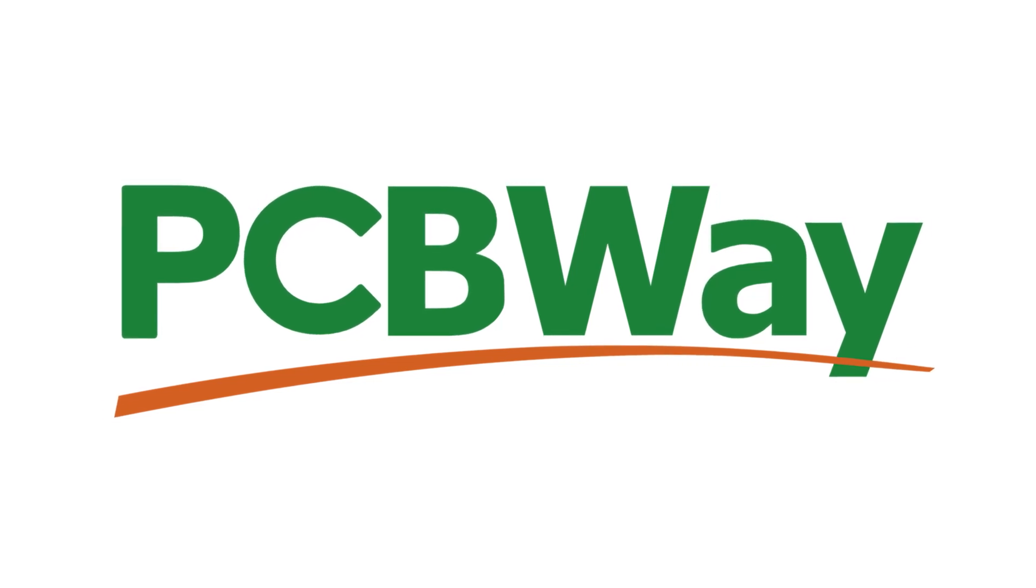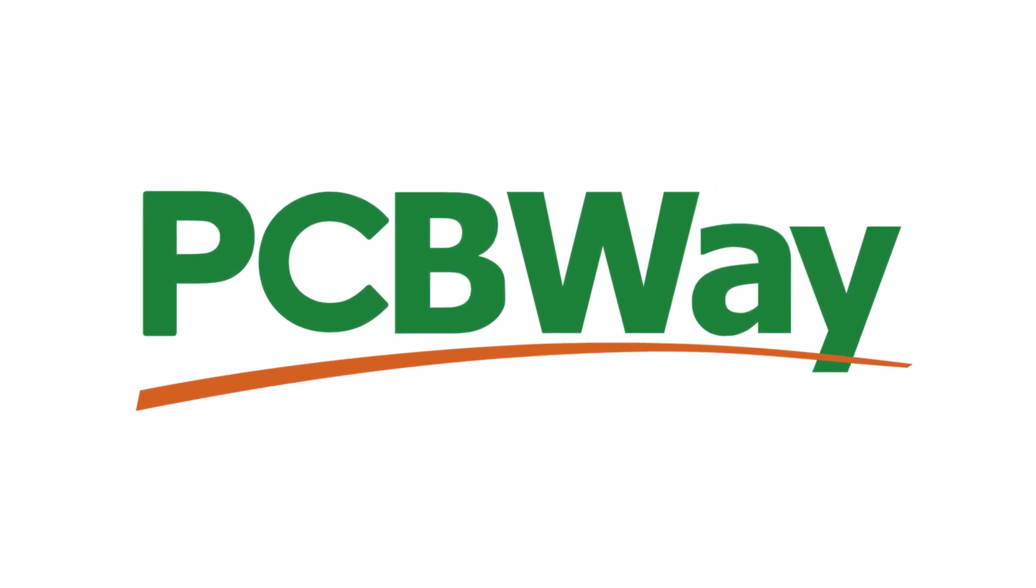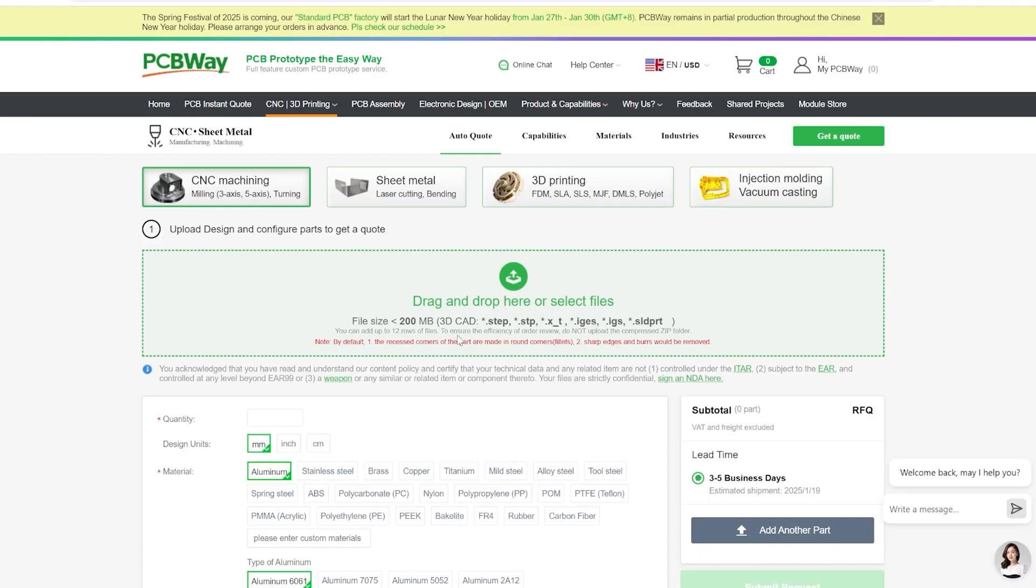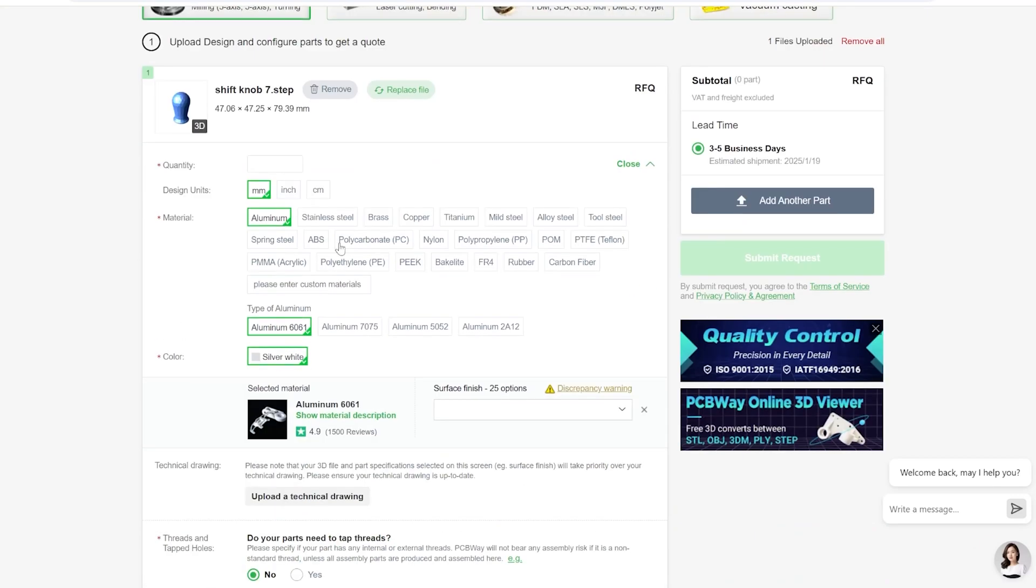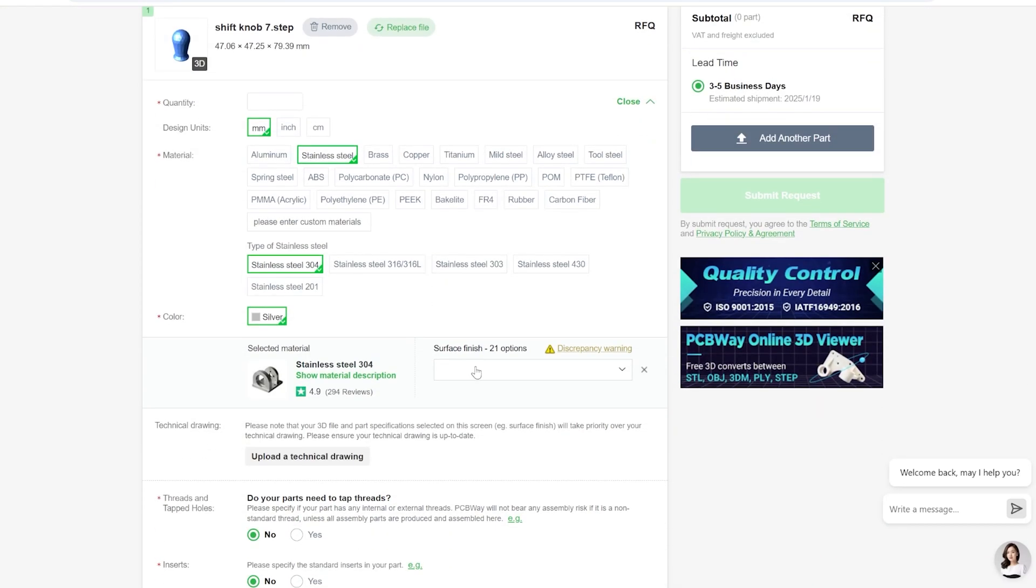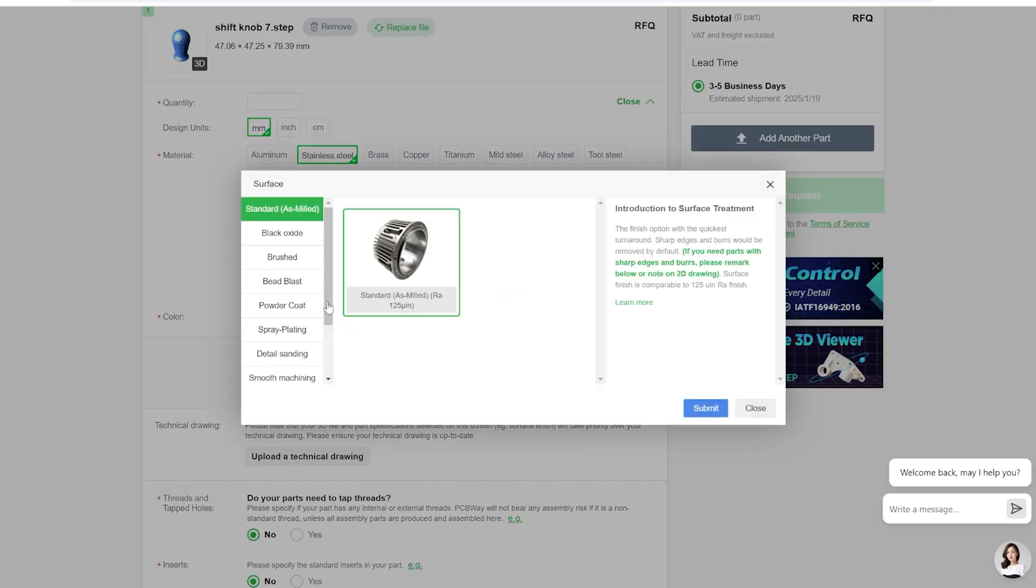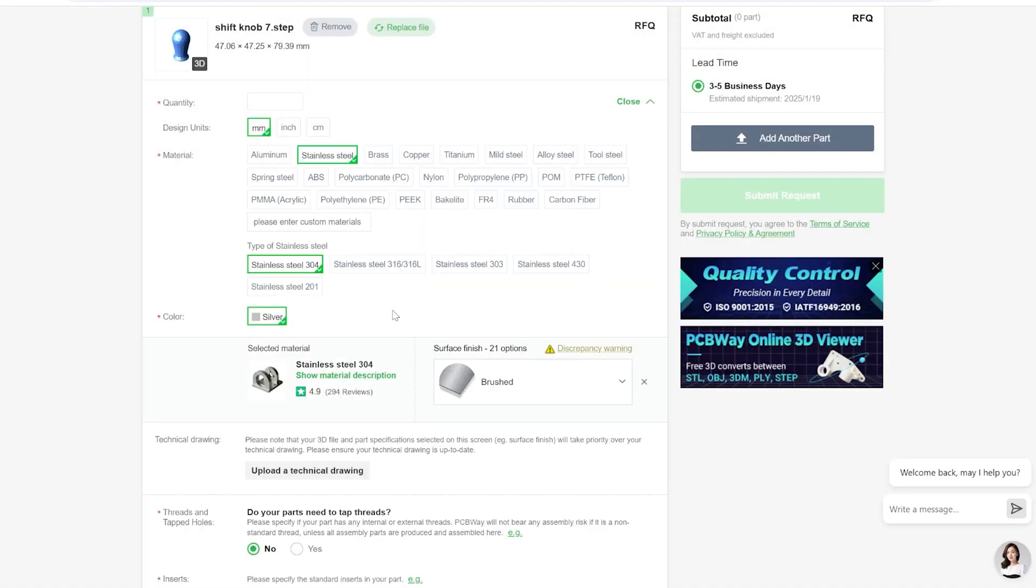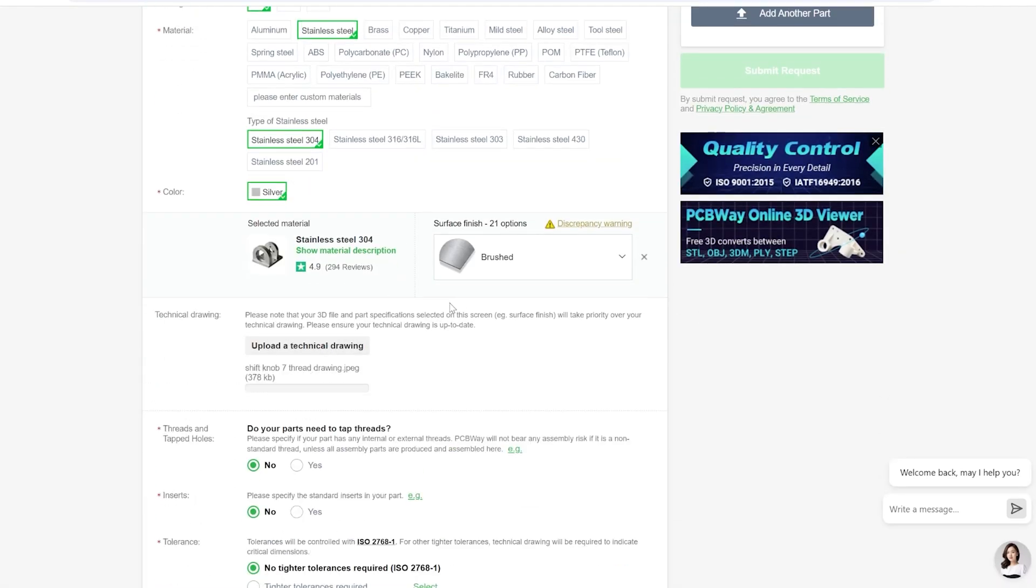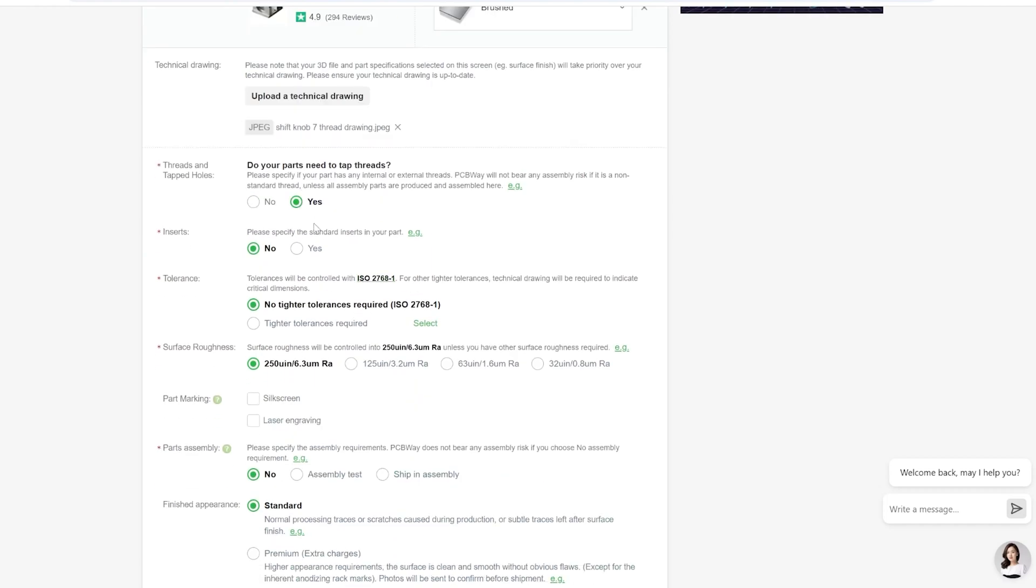Quickly, I'd like to thank PCBWay for sponsoring me ranting about my CAD troubles. PCBWay is an online PCB manufacturing service that can make custom parts for your projects. They don't only specialize in making affordable custom designed PCBs, they also offer services such as 3D printing, CNC machining, metal printing, sheet metal fabrication, and injection molding.